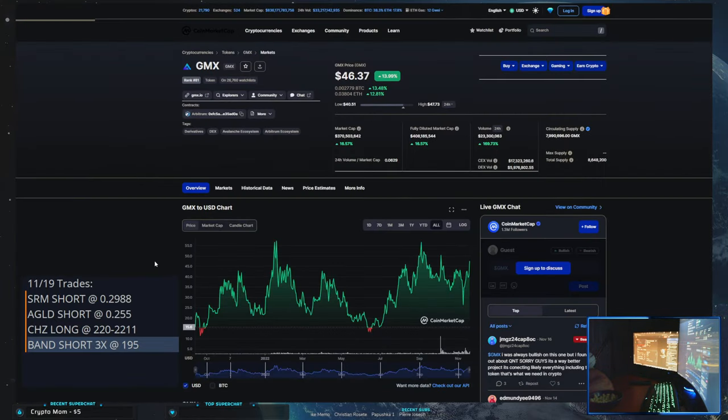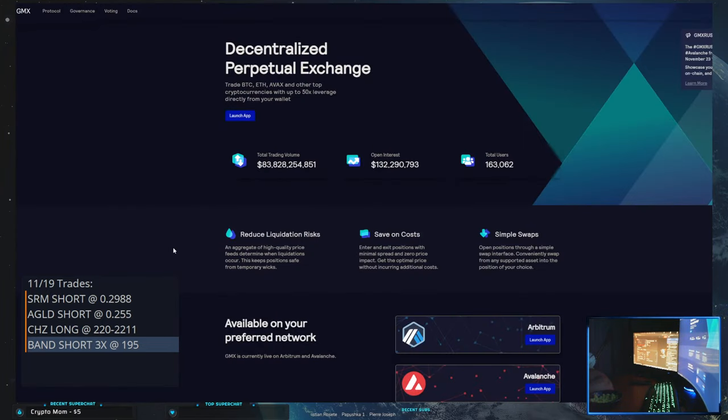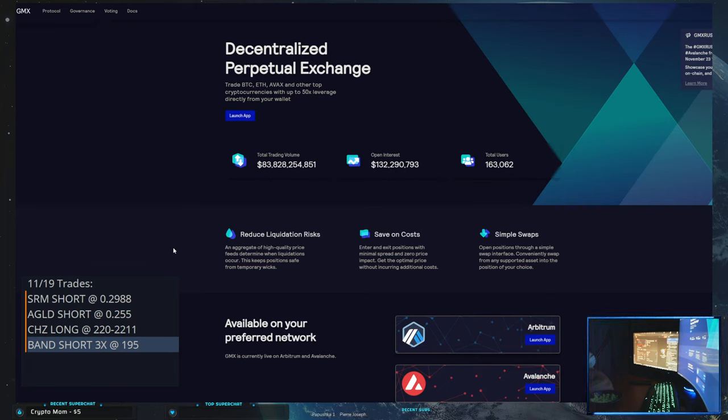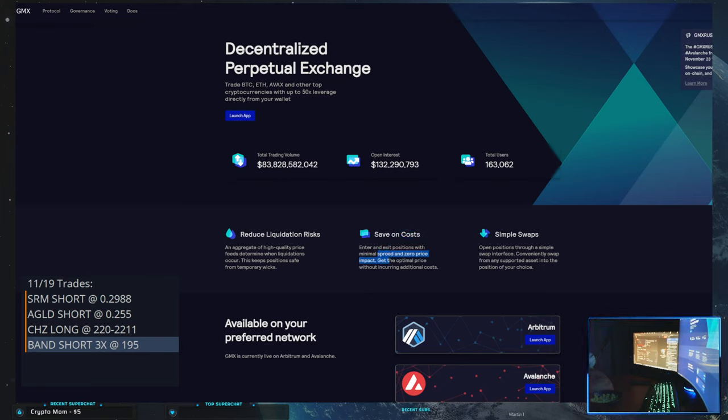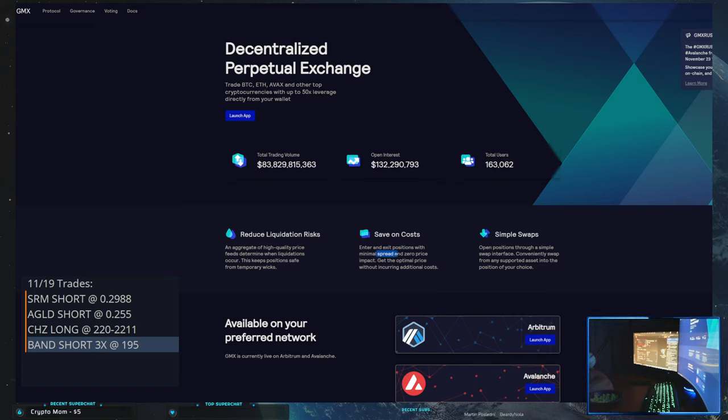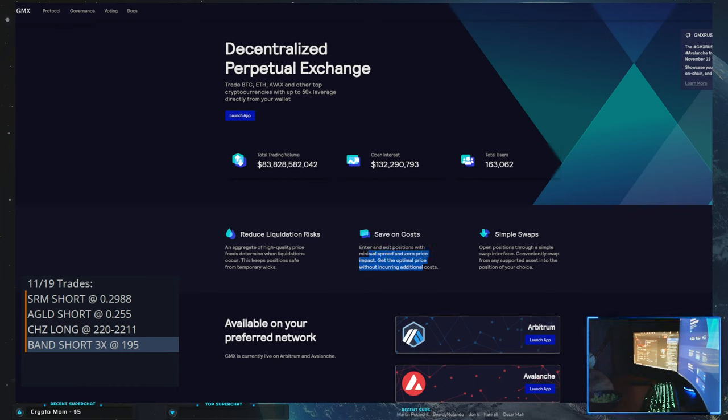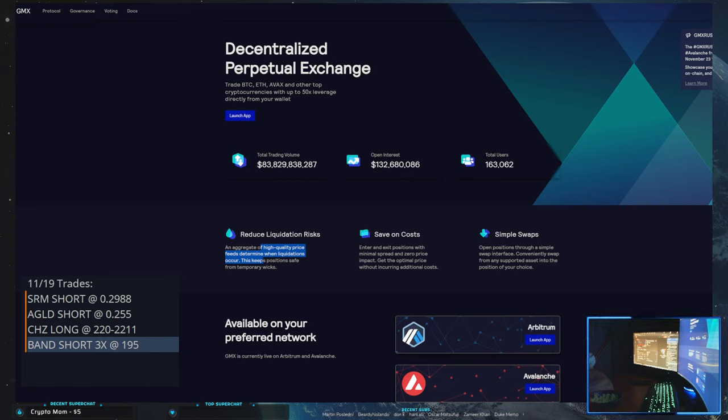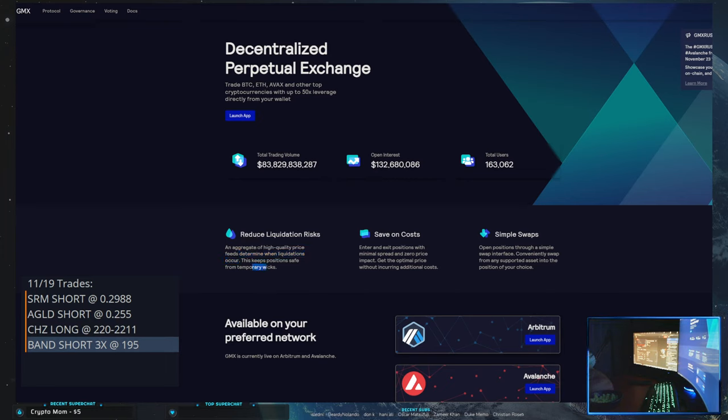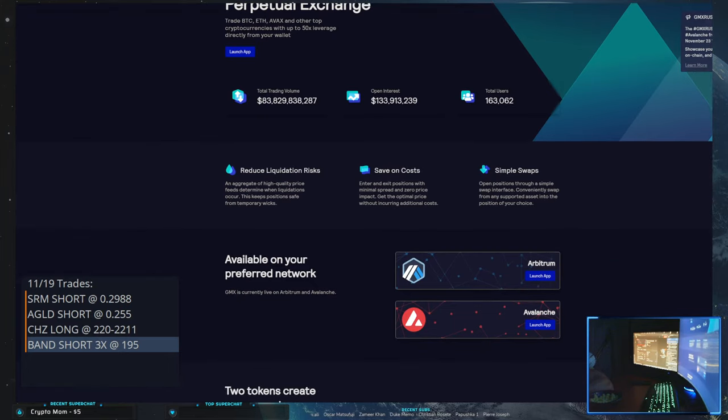Well, with that in mind, yeah, I'm not a big fan of leverage coins as you can tell. Save on costs. See, what does this mean? Enter expositions with minimal spread and zero price impact. Get the optimal price without incurring additional costs. An aggregate of high quality price feeds determine when liquidations occur. That doesn't mean anything. This keeps the position safe from temporary wicks. What? They're just saying that there's a lot of high quality price feeds. Dude, this is...